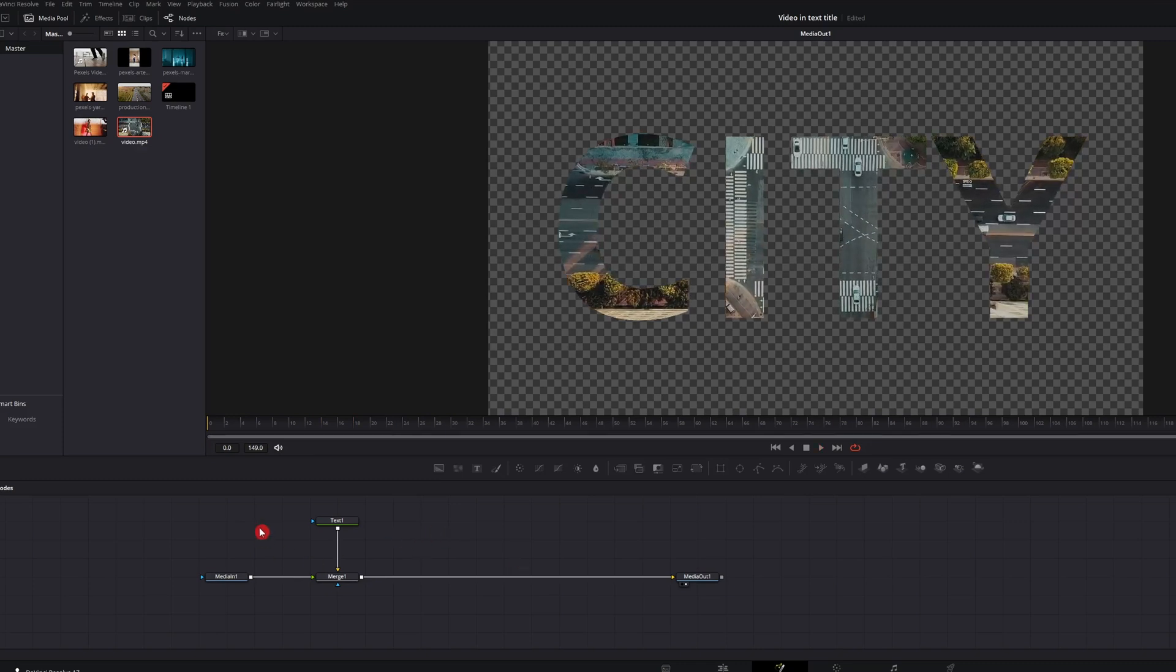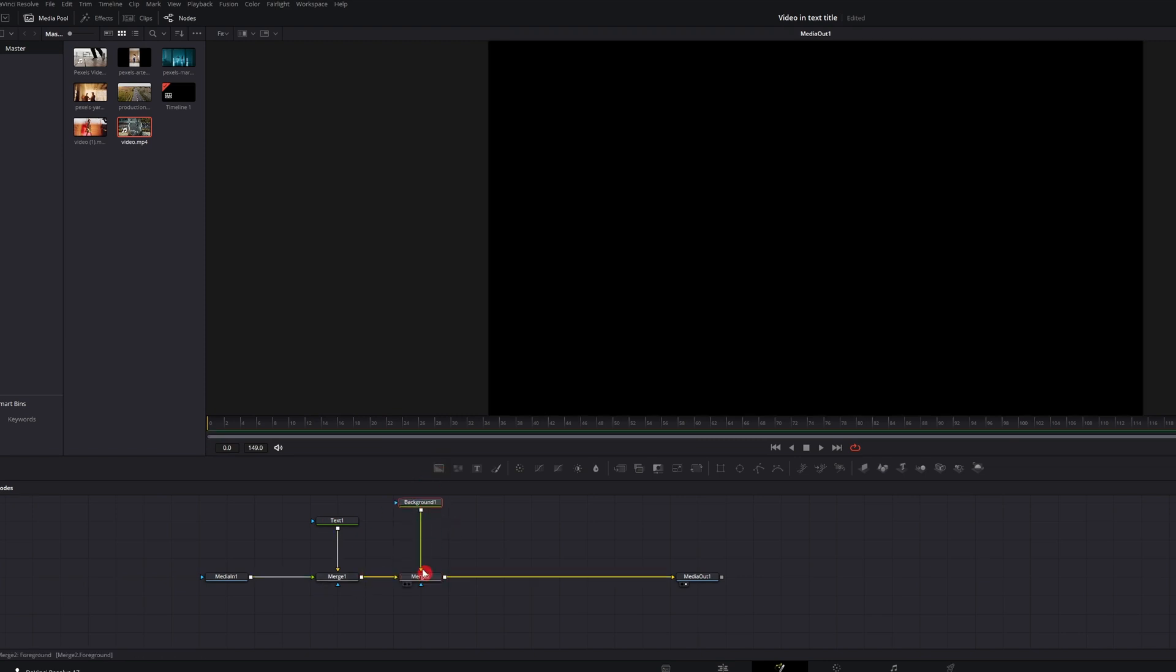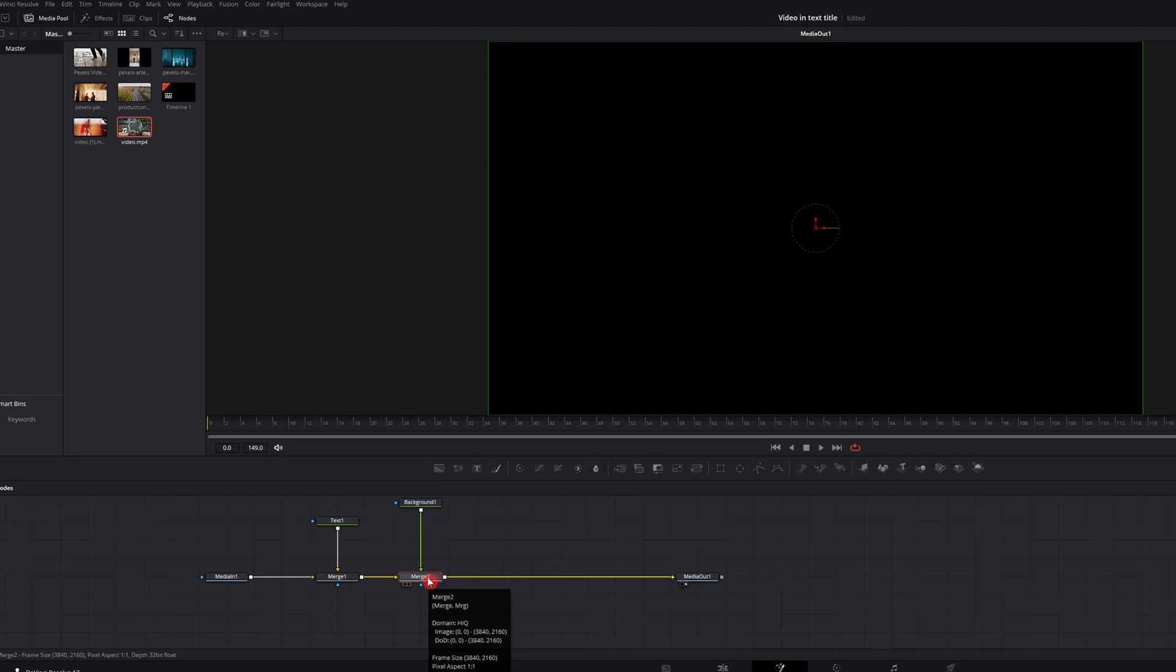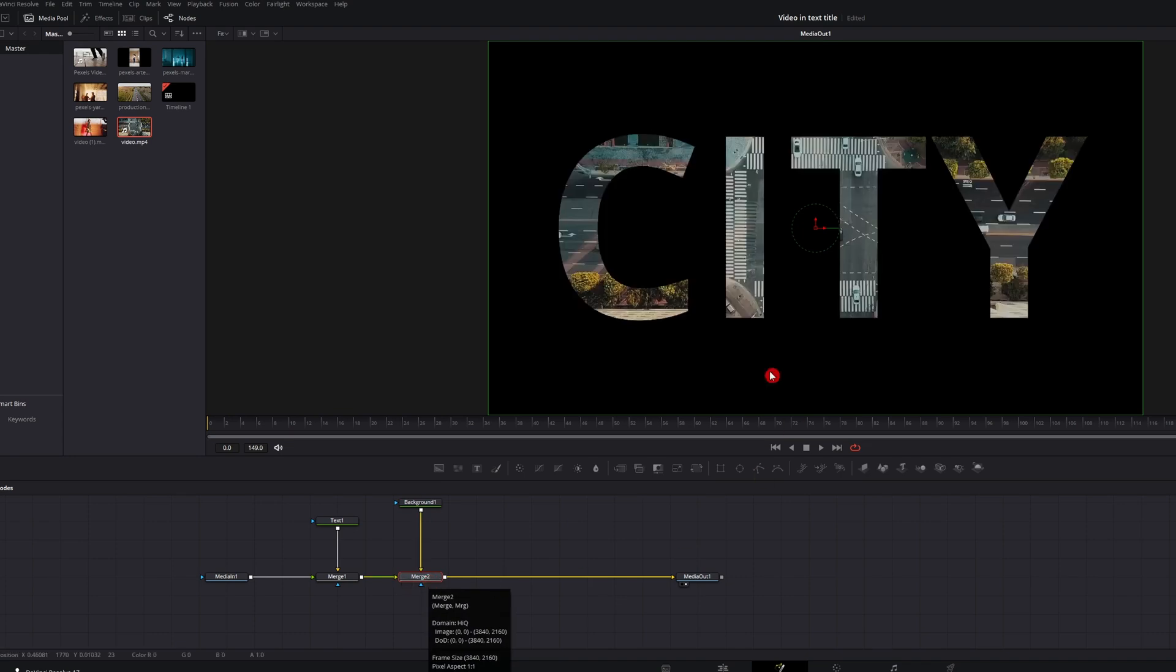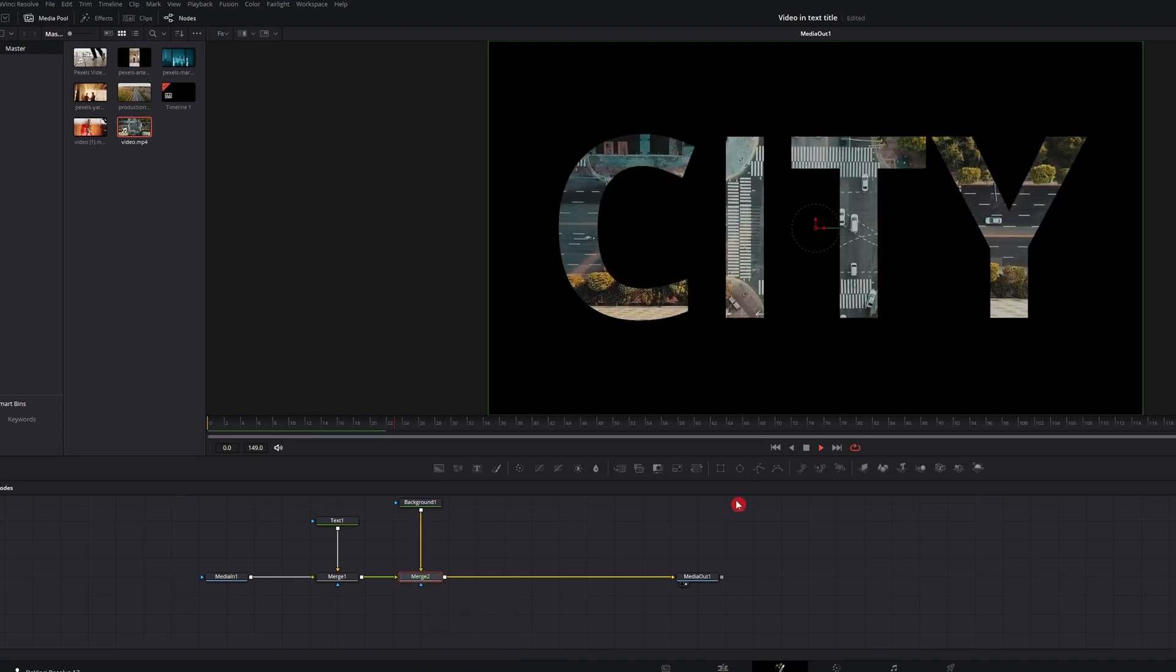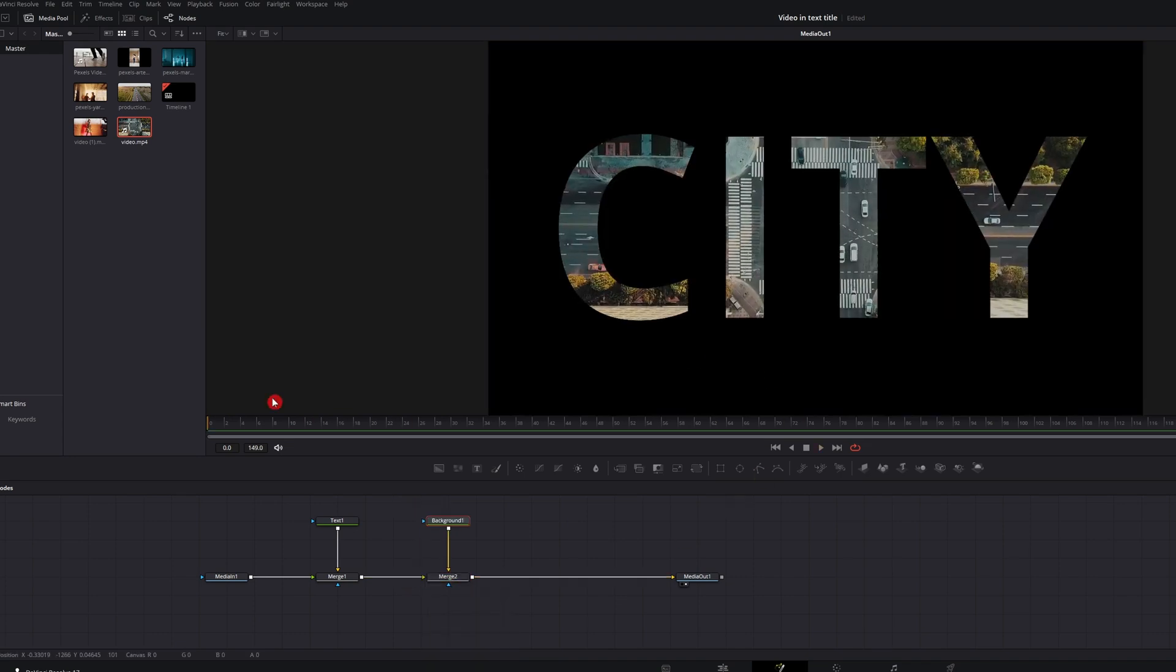Let's go ahead and add a black background. Go ahead and connect that to our merge. Again, you're going to select control T. And there we go.